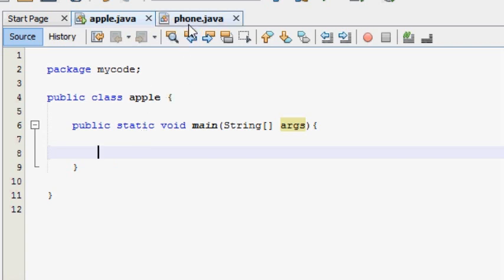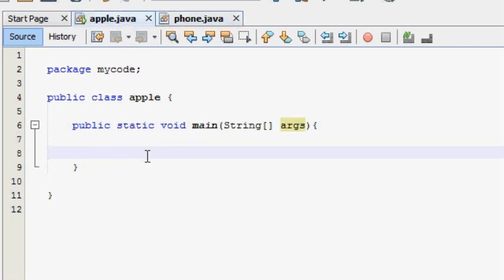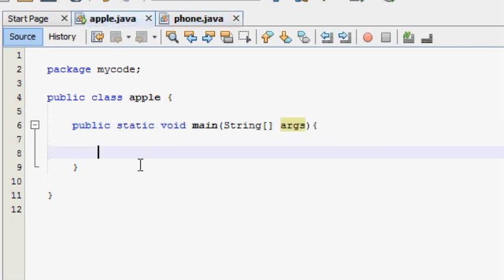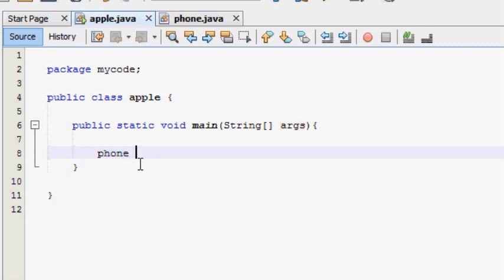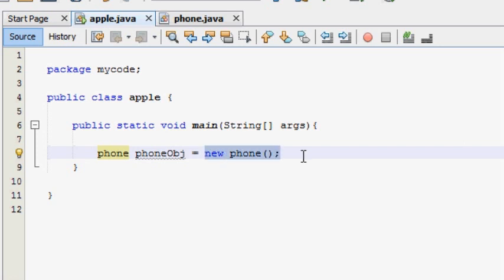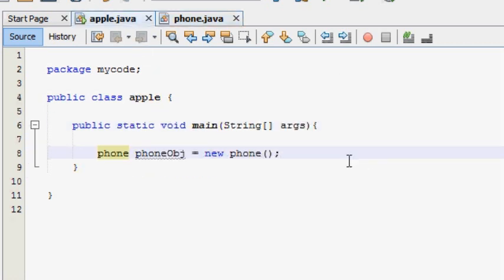In the main method, we are creating an object of the Phone class. Using the new keyword, we make a Phone object. From the main method, we call the method of the Phone class to get the object and use it.